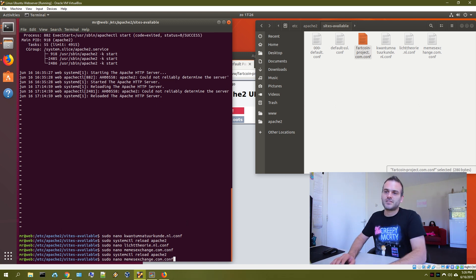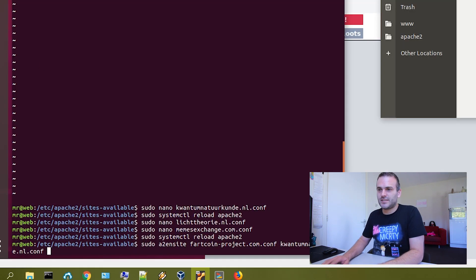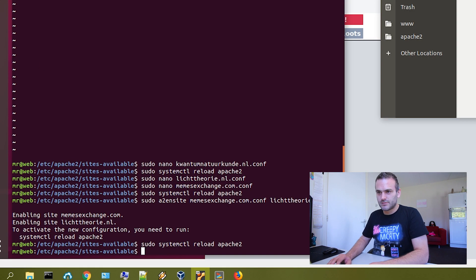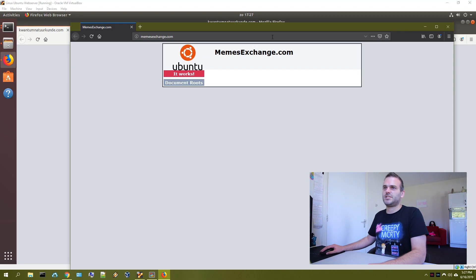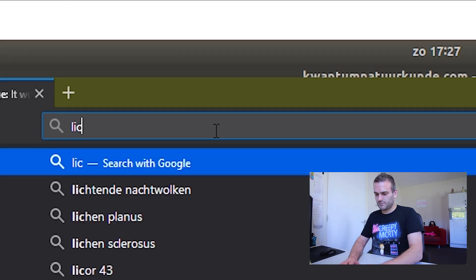I didn't start the website. We need to add the websites. Now we need to reload it. Now it should work. Yes. Now it is working.